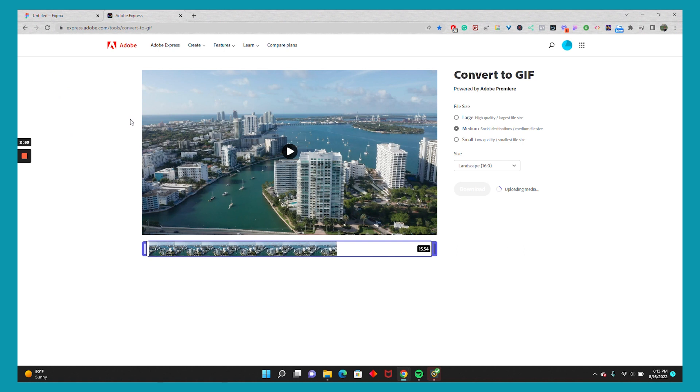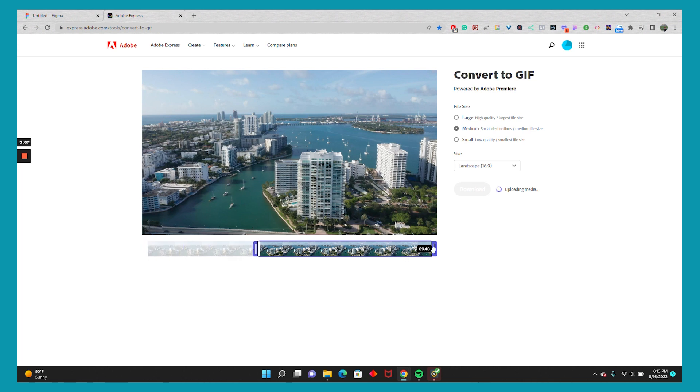So I've gone ahead and dragged my video into Adobe Express, and what I like to do is just use a three to five second clip.